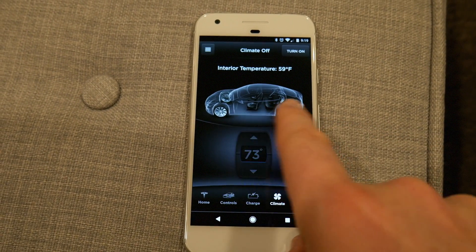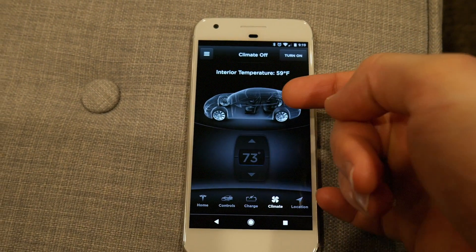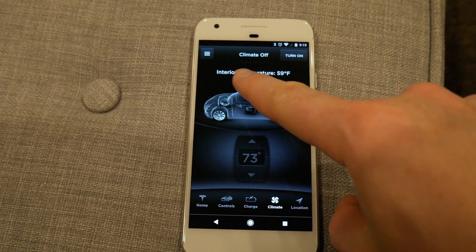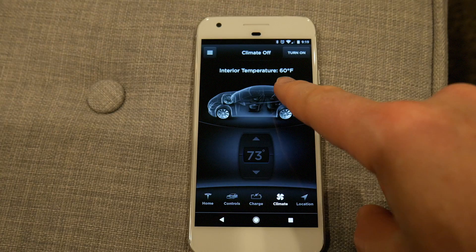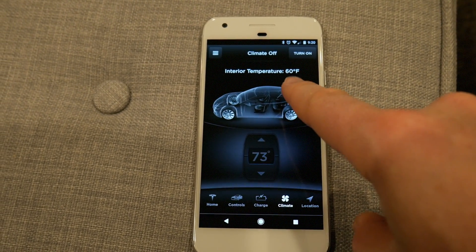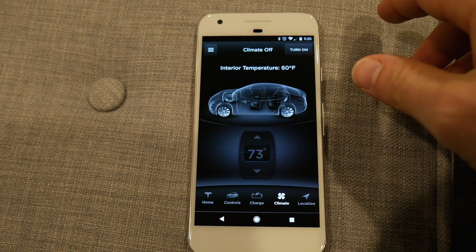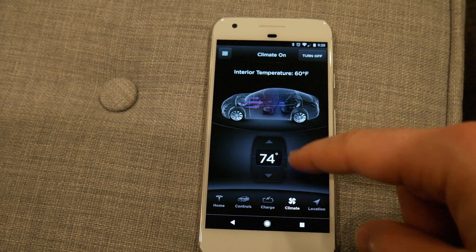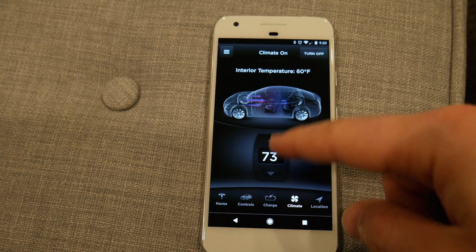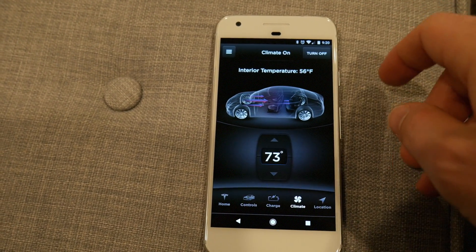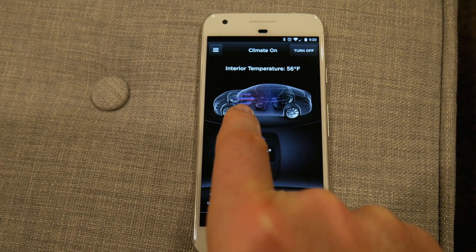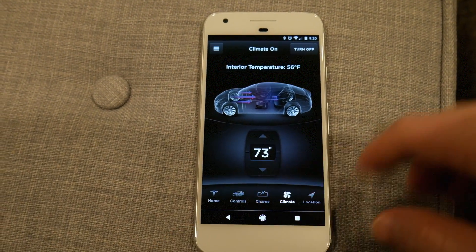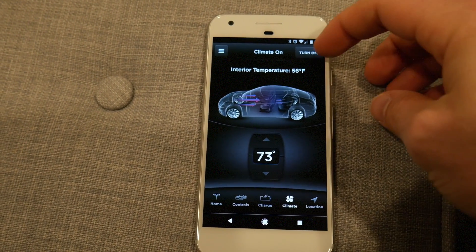Here are the climate settings. It's a translucent view of the car — which they now also use inside the car on the charge screen — and you can see all the seats. It also shows you the interior temperature, which is 59 degrees, something they don't actually show inside the car. There are two ways to turn on climate control: you can push the adjust button, or touch the on/off toggle. You know it's on when you see the blue and red arrows coming out of the vents.